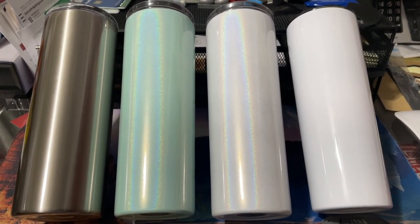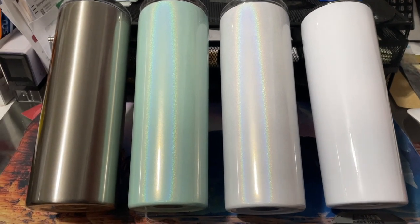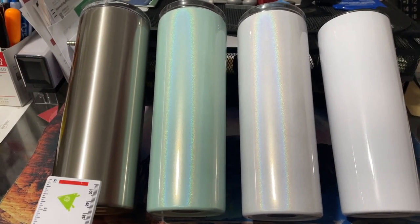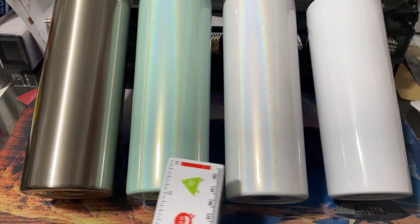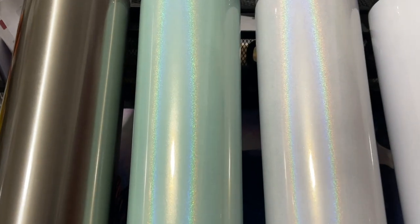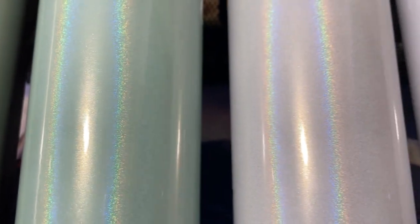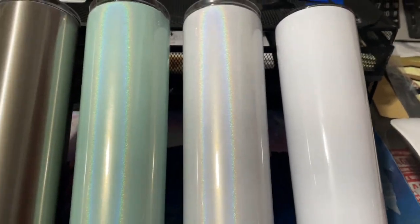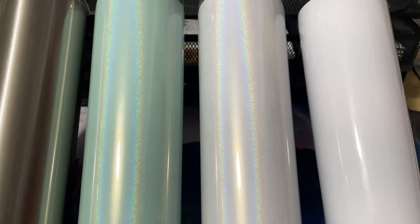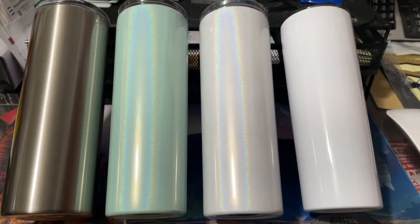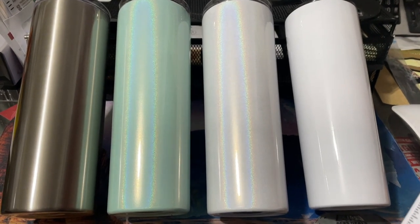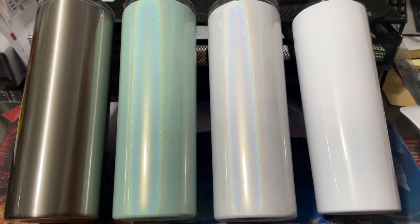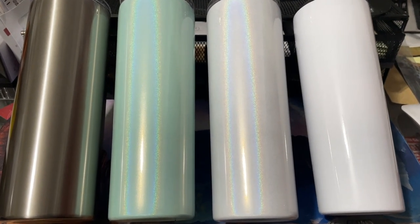Here you have a stainless steel sublimation tumbler, these two are the new glitter tumblers - this is the teal green and this is the white glitter - and then the fourth one is the plain white sublimation 20-ounce tumbler. They come with the lids, they come with a straw, and with the purchase of the 20-ounce skinny mug press you will be receiving a free 20-ounce sublimation white tumbler.